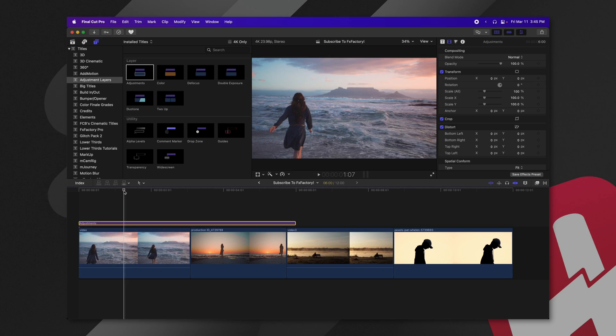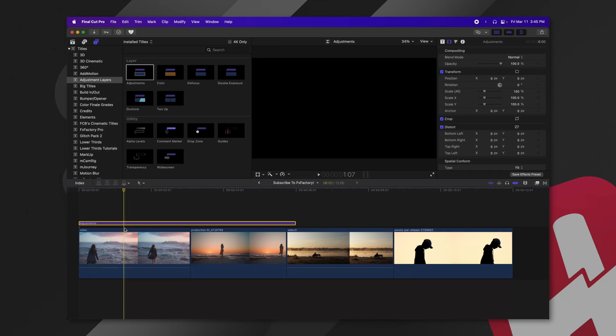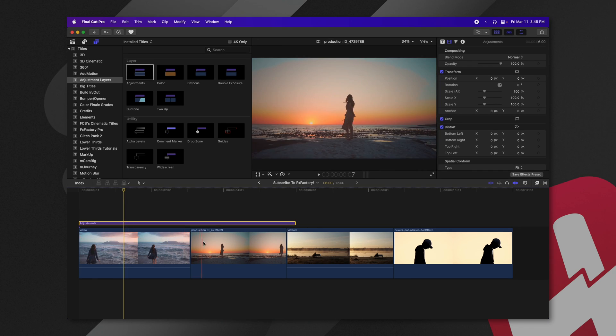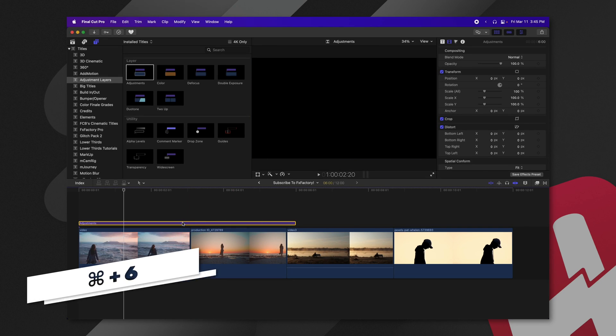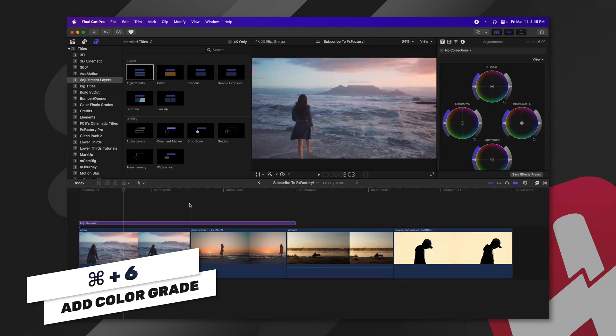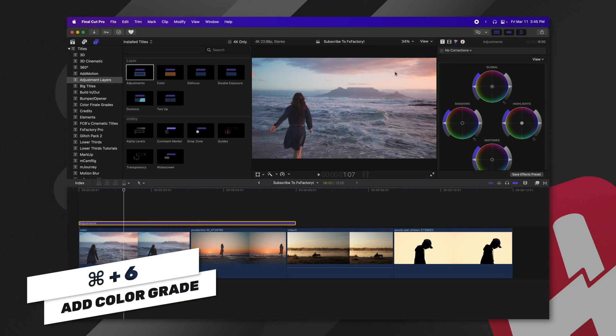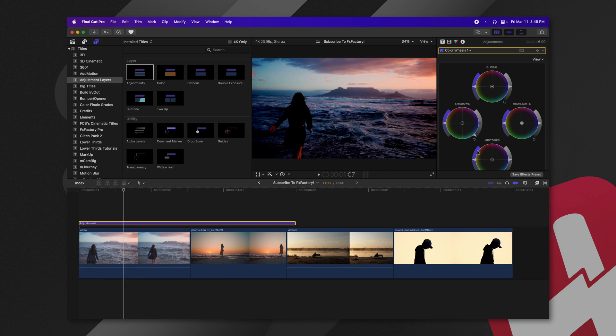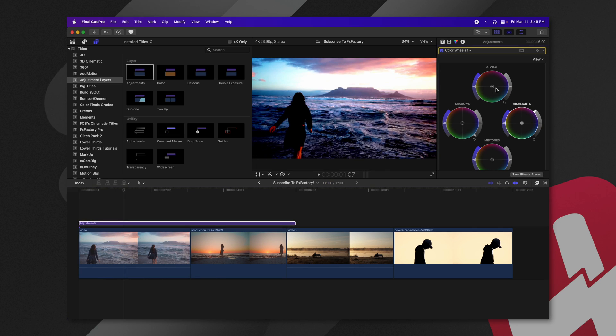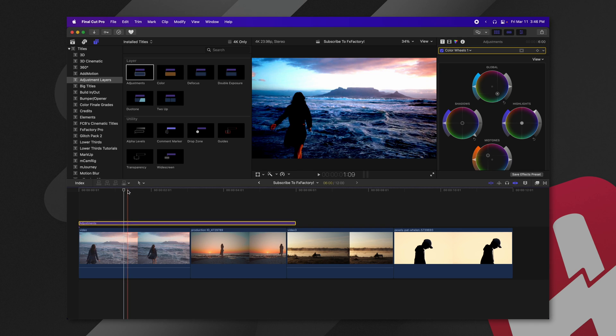The way an adjustment layer works is any effects that I apply to the adjustment layer will affect any underlying layers. So I have these video layers here. These will be affected by the purple adjustment layer. So if I push command six to get into my color correction tools, I can add in a whole bunch of contrast just so we can get a good idea of the changes it's making.